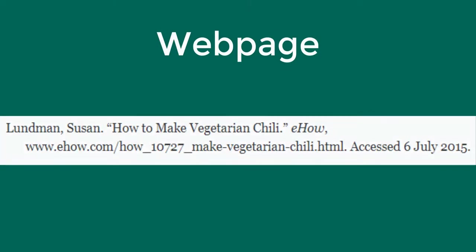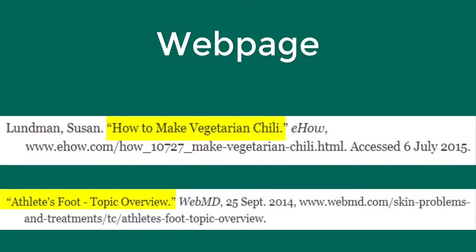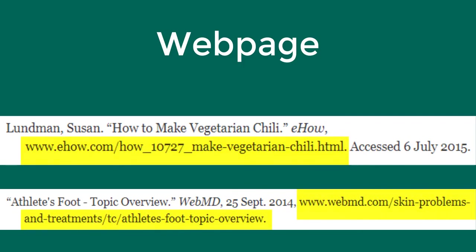The format for citing a webpage is the author's name and then the title in quotation marks. If there is no author, begin the citation with the title. Then include the name of the website in italics, the publication date if available, comma, the URL, period, and the date you accessed the website if applicable.